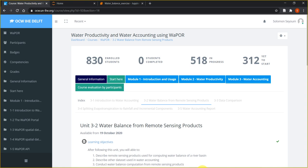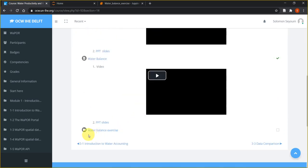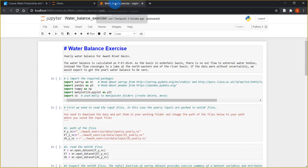For this demonstration I use Jupyter Python, but the exercise can also be done using GIS software such as QGIS. To do the exercise you need to download the data files, which you can find on the course platform. Go to the Module 3 Water Accounting tab, then 3.22 Water Balance from Remote Sensing Products, scroll down and you will see the file 'Water Balance Exercise'. Please download this file, unzip it into your working directory, and open the water balance exercise Jupyter Notebook file.